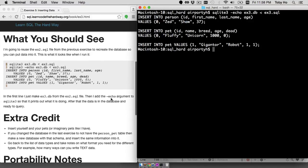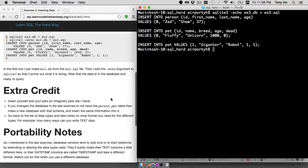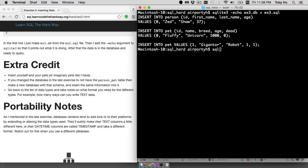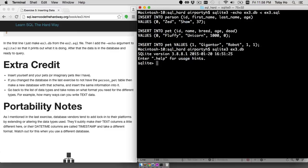And if you want to inspect the database, you can always do SQLite3 and the database file name. And then at this point you can explore the database using regular SQL commands, which actually in the tutorial we haven't reached that point yet. But a simple one is just select star from a table.